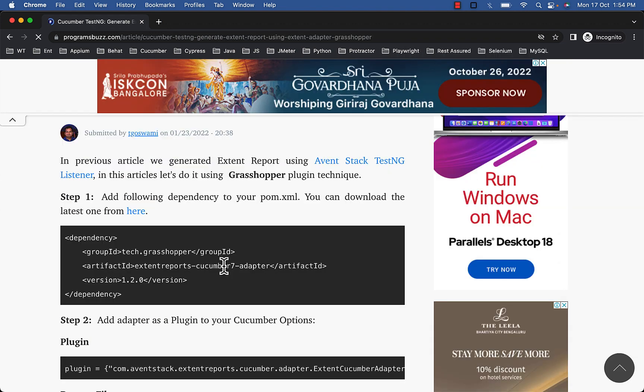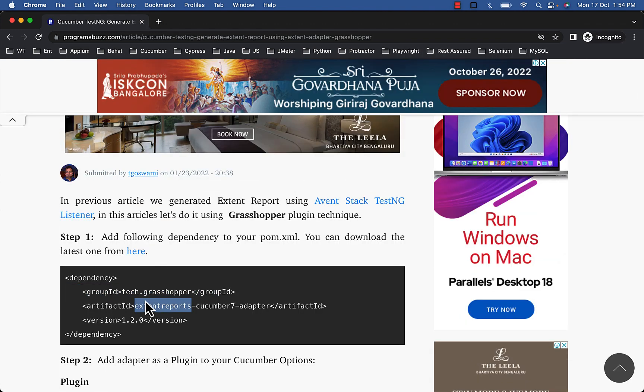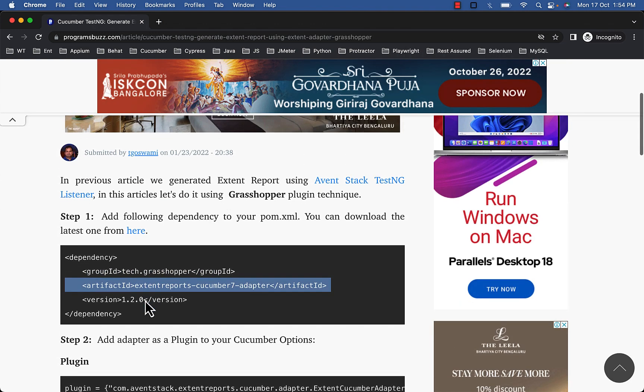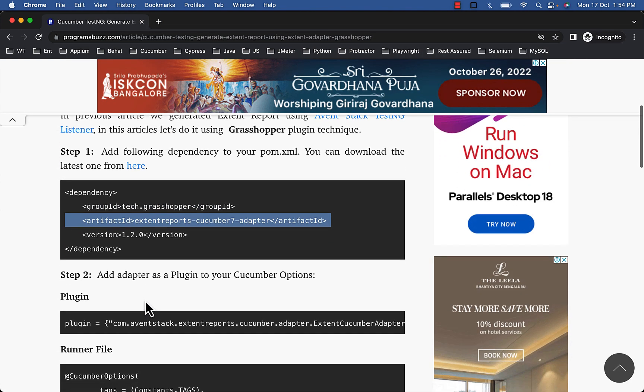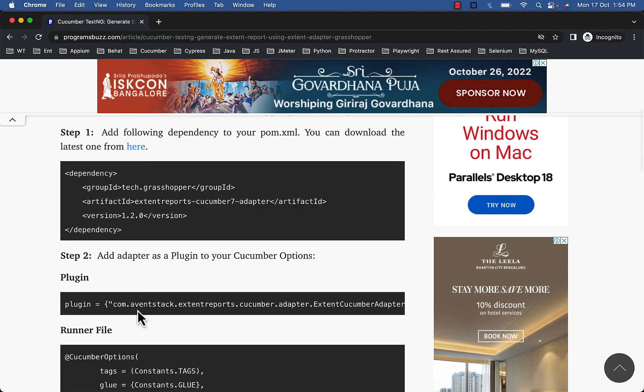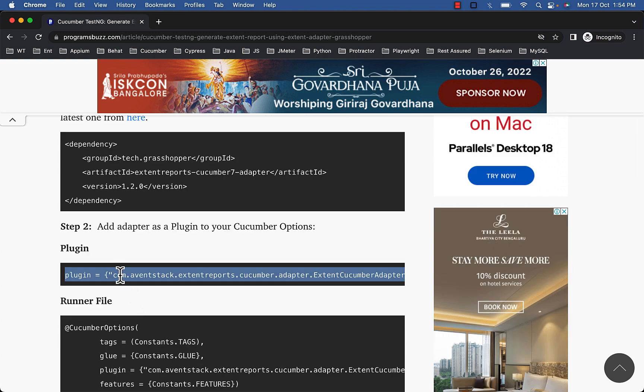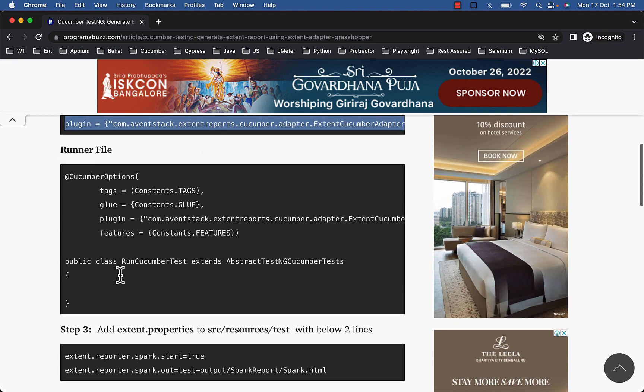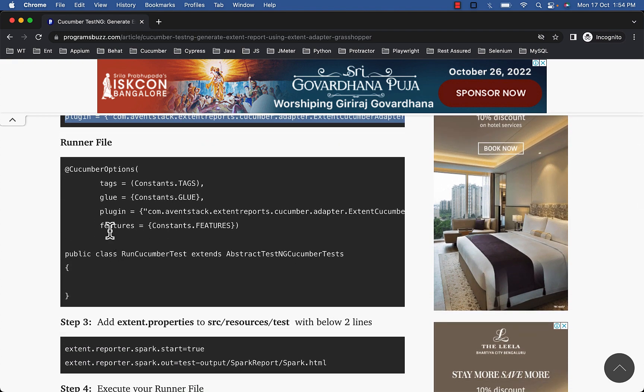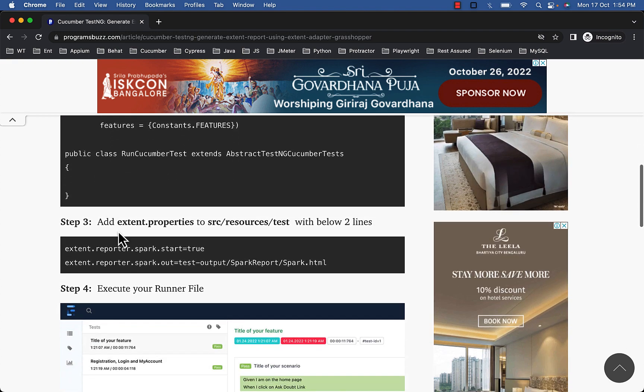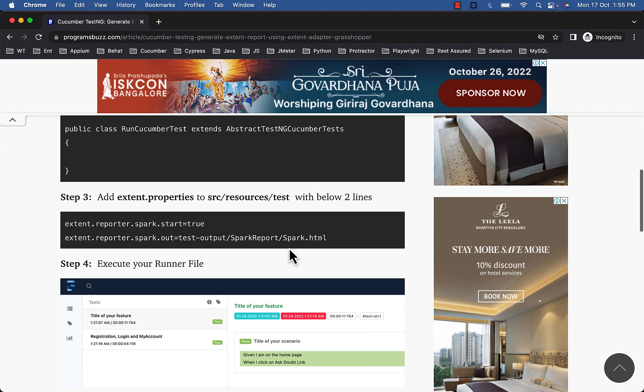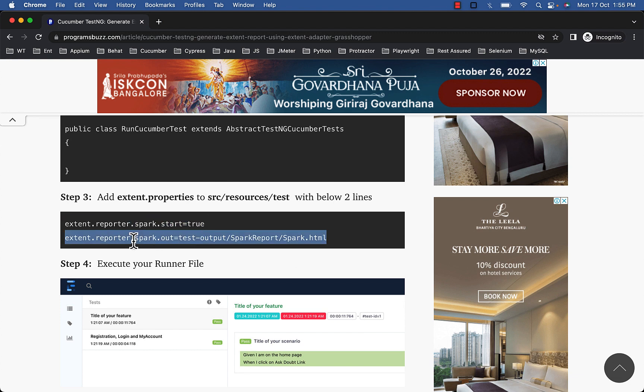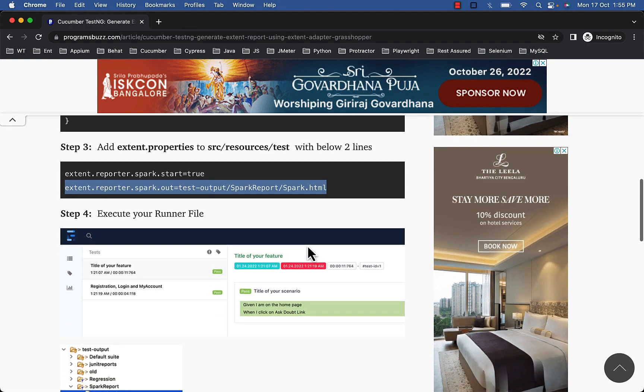Here you will see which dependency to add, the plugin to use in the runner class and how to start spark report and specify its output directory.